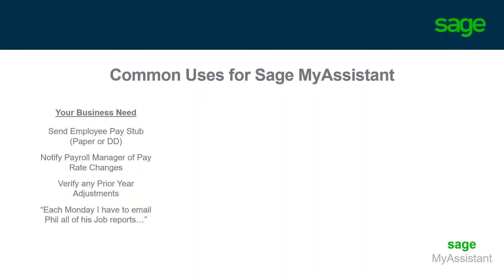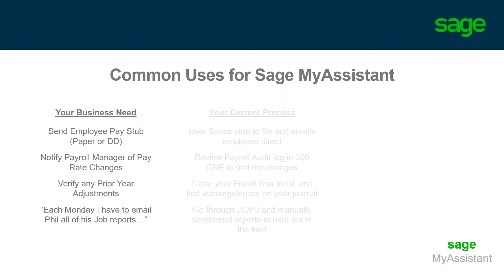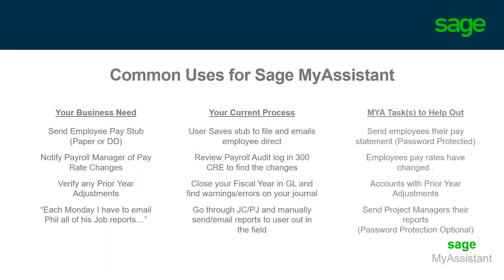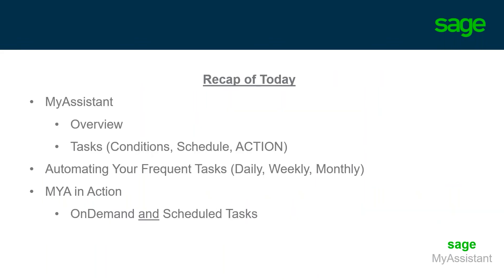Perhaps you may be sending employees their pay stubs via paper today. You're spending money on an envelope. You're spending money on a stamp. And we're mailing those direct deposit stubs. Now, with My Assistant, we could simply send those stubs to the employee and automate that process and even have that password protected.